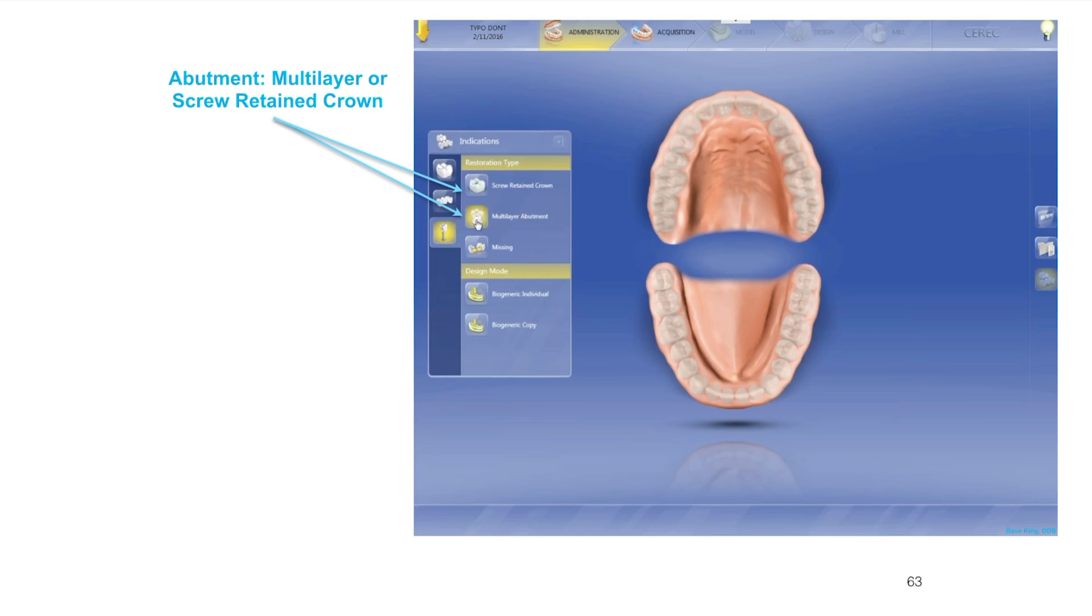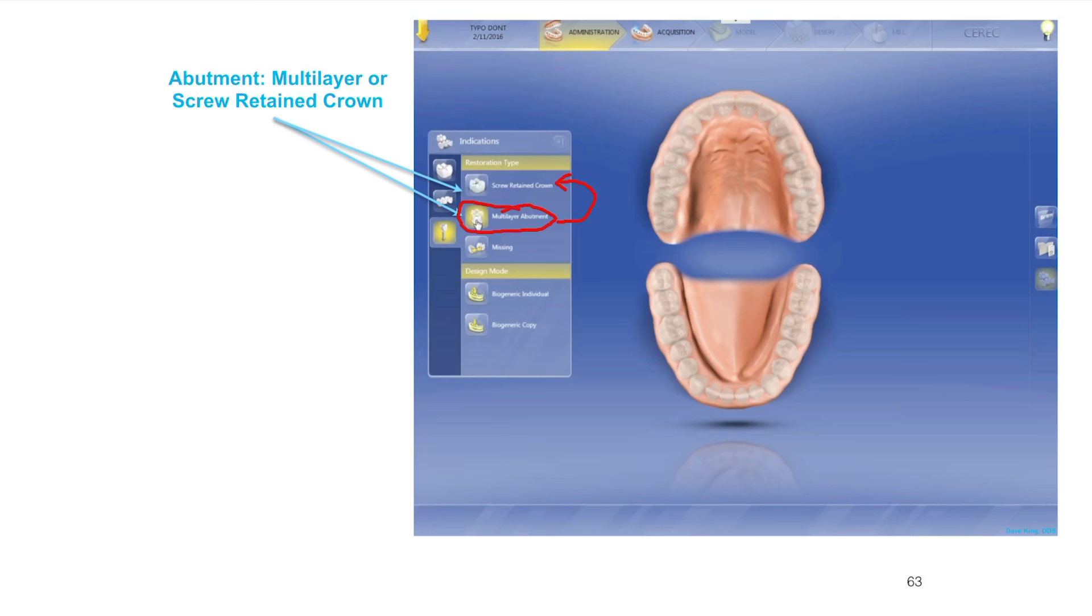I almost always set it up as this multi-layer abutment. The nice thing about it is when I get to the end of the design process, I can opt to either turn it into a screw retained crown, meaning leave it before the split, or you can go ahead and split it.